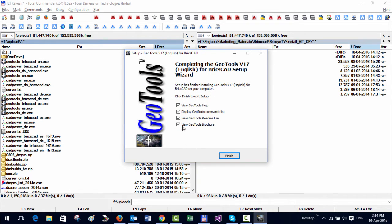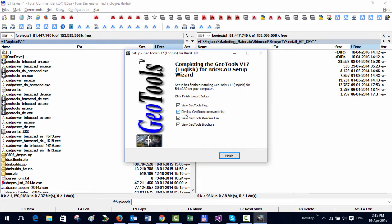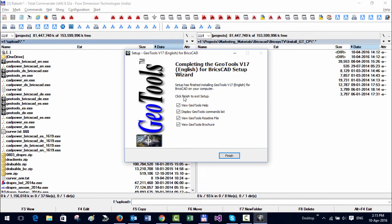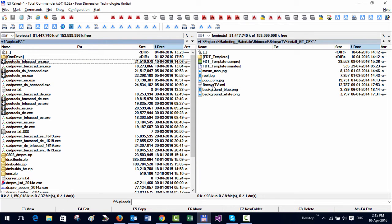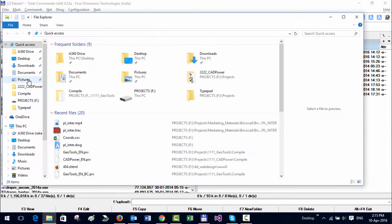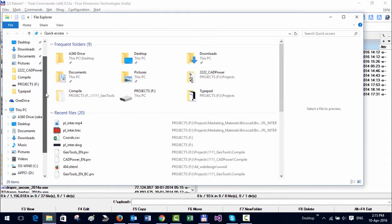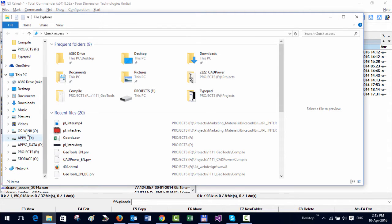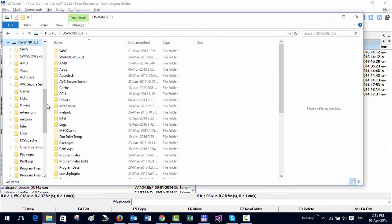These are some additional support collaterals that come shipped along with installation. For example, you can view the help, display the command list, display the readme, or view the brochure. You can open all of them and read through it at the time of installation, or if you want to read it later, that's also possible. You can just go to the installation folder.